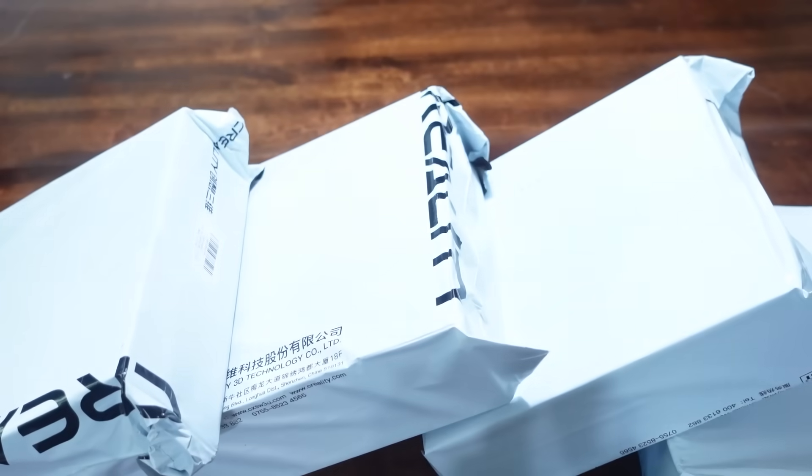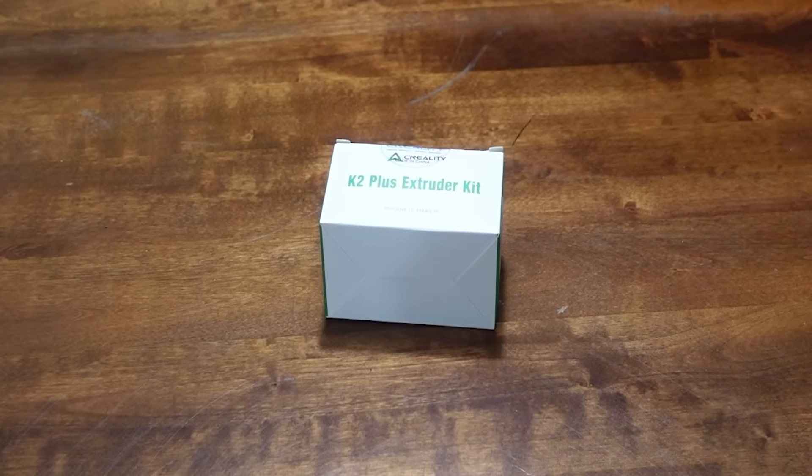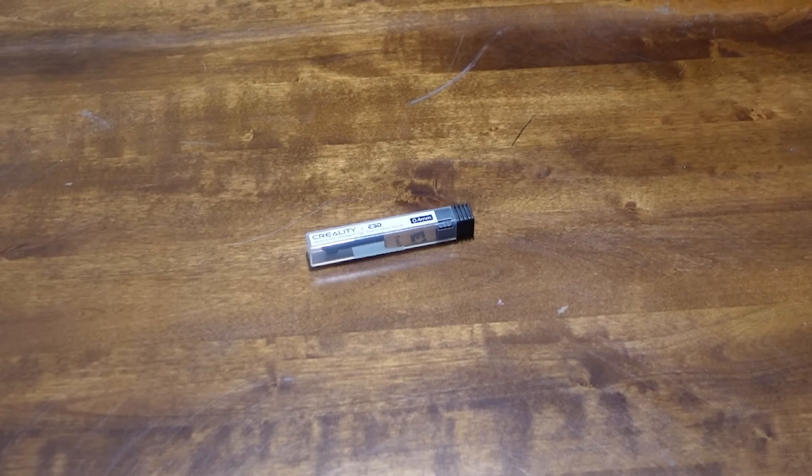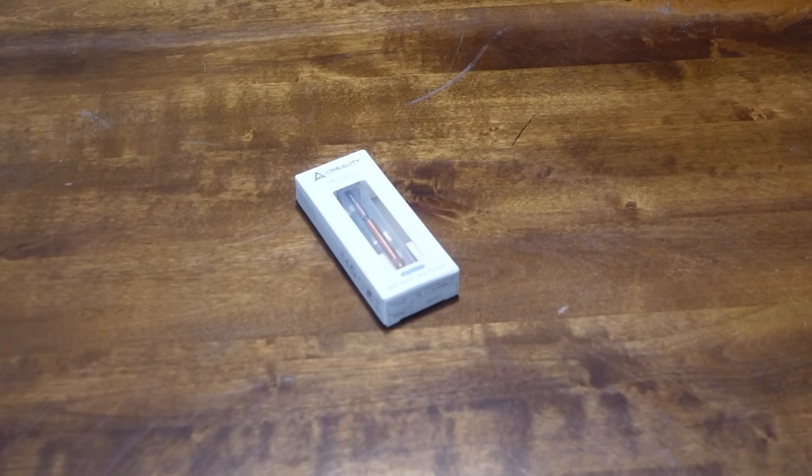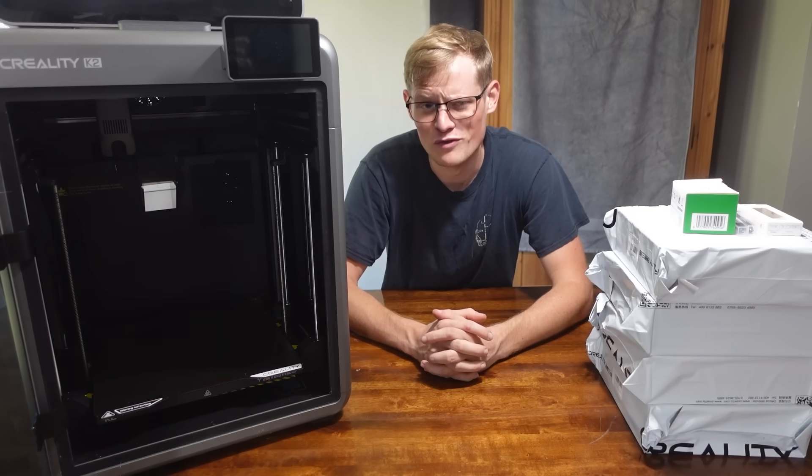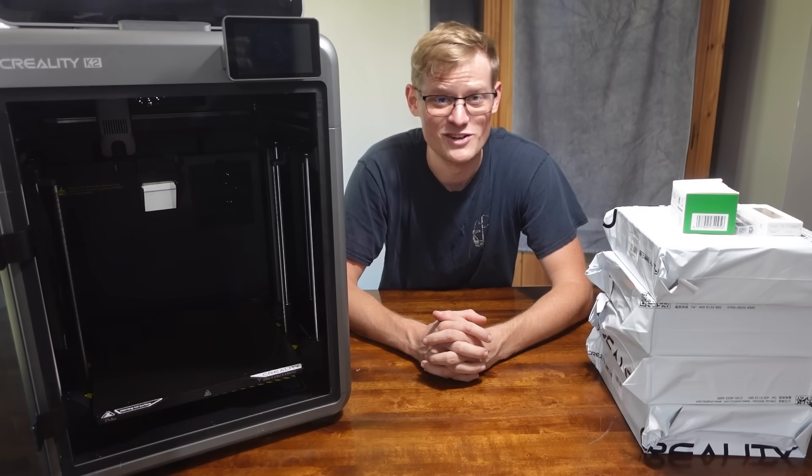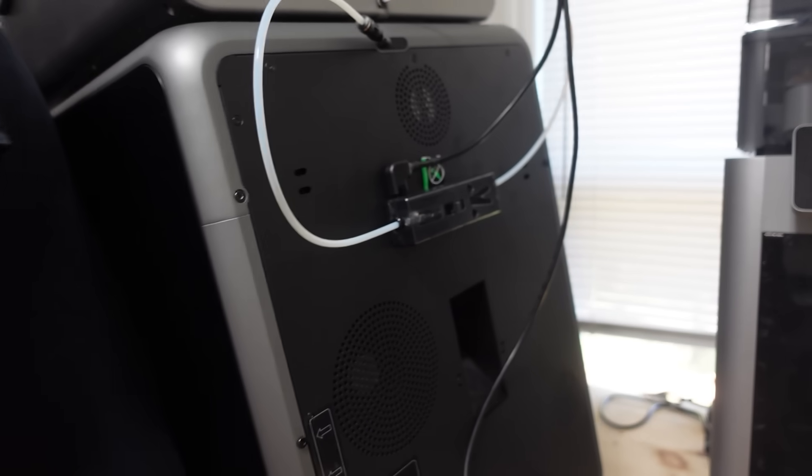The K2 Combo also came with four rolls of filament, an extruder kit, a .4mm nozzle, a .6mm nozzle, and a quick swap nozzle. Let's go ahead and move her over to the print room and get her set up next to her big brother.